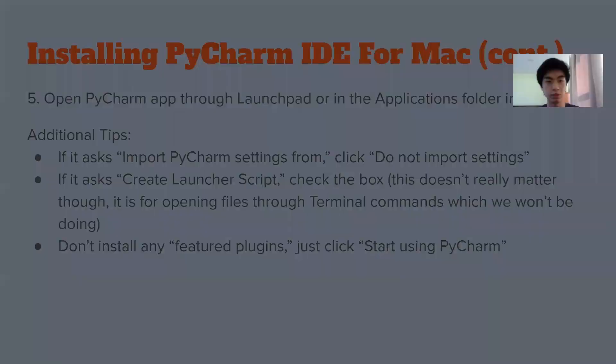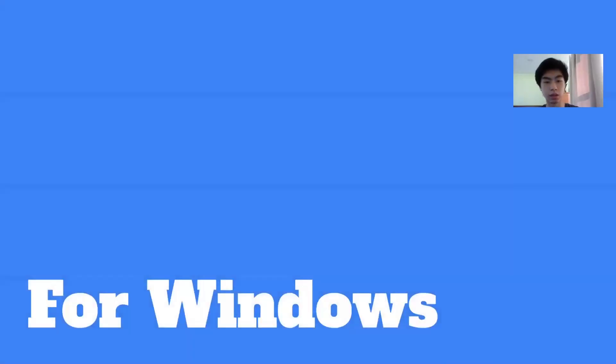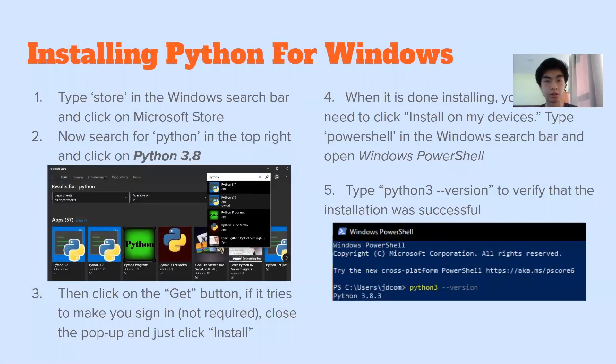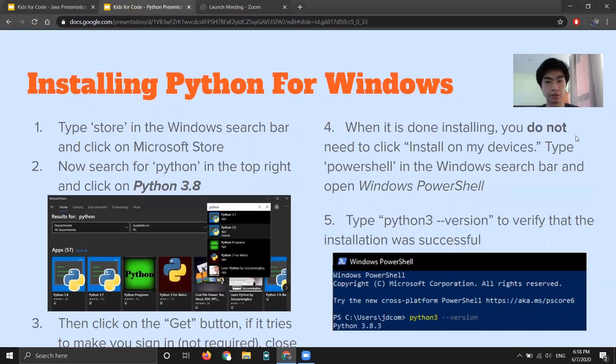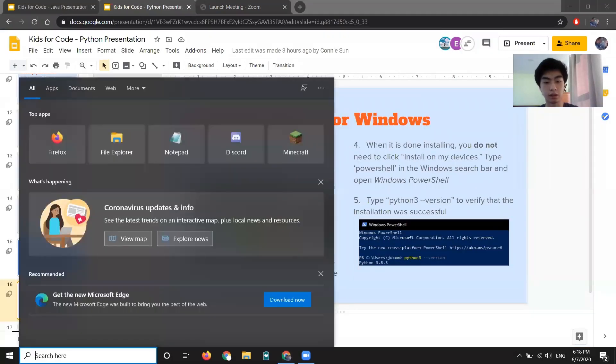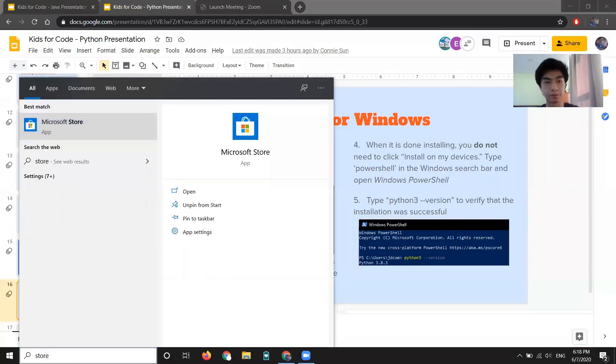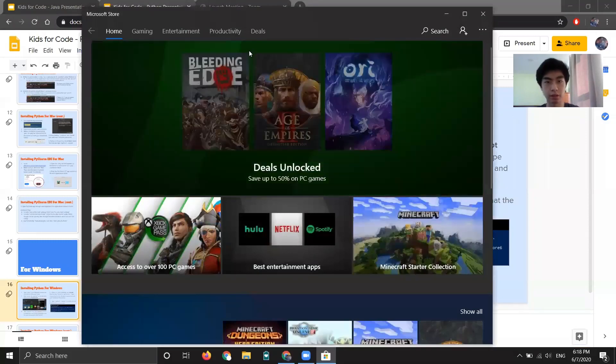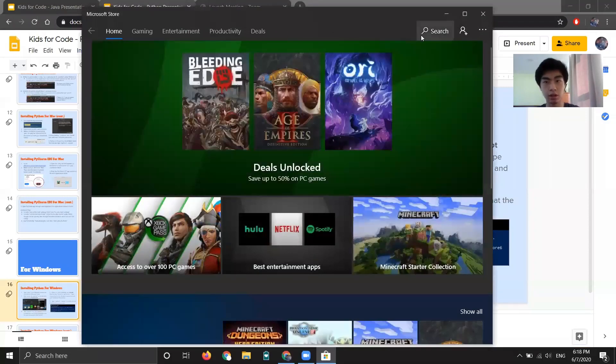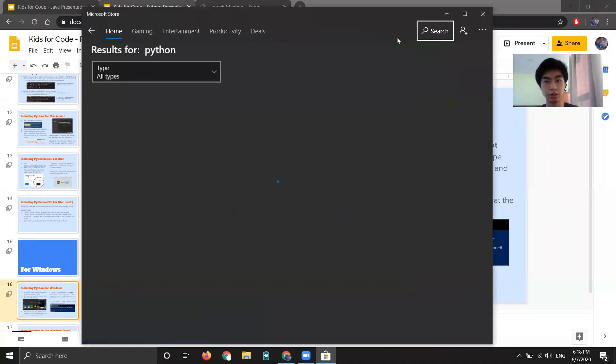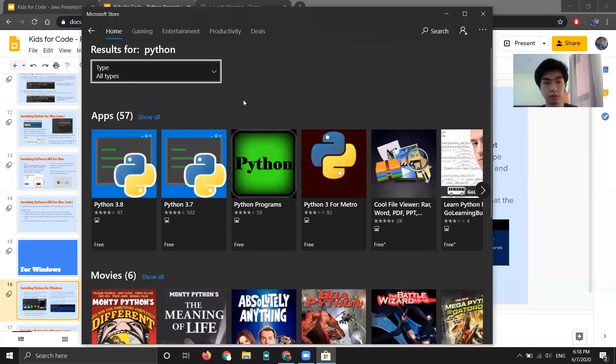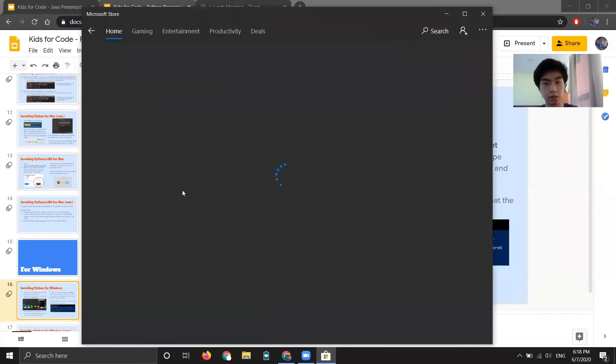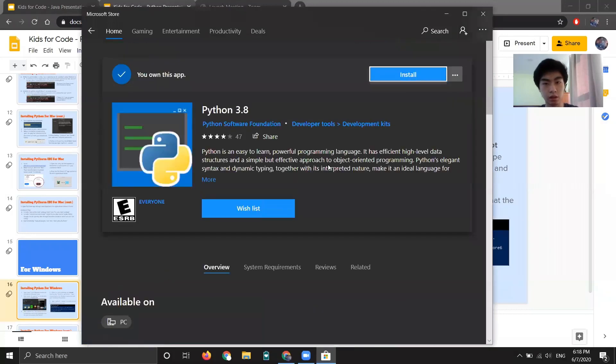So now we are going to go over how to install Python and PyCharm for Windows. So to install Python for Windows, first, we need to go to the search bar down here and then type store. This will take us to the Microsoft store. And now click search, search for Python. And now click on Python 3.8.